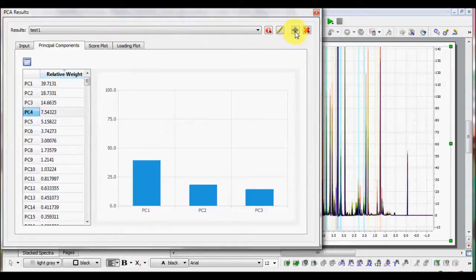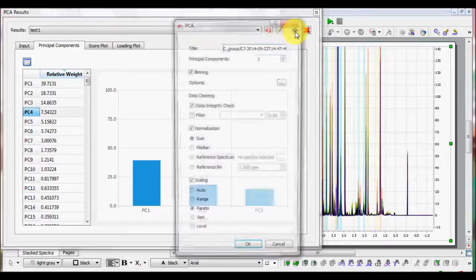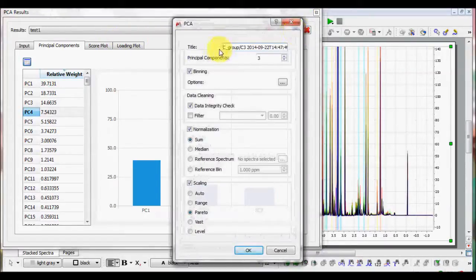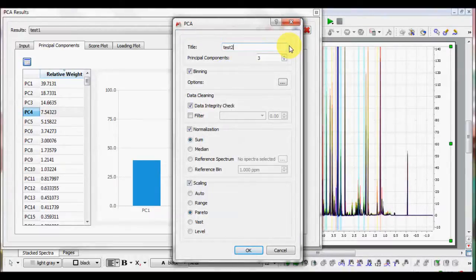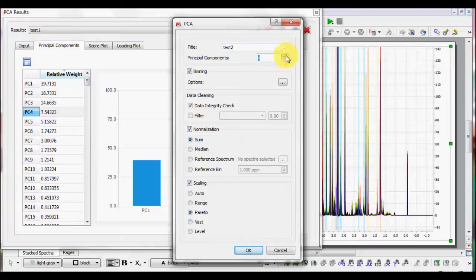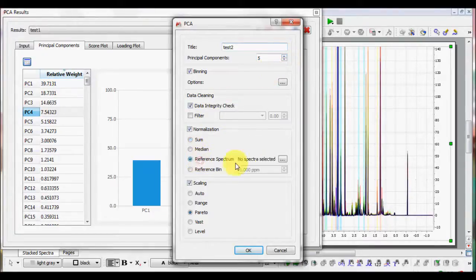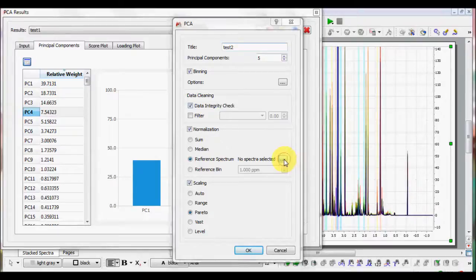You can run as much analysis as you wish by just clicking on the plus button. You can define the appropriate parameters. In this case, we just change the normalization mode by references to an entire class.